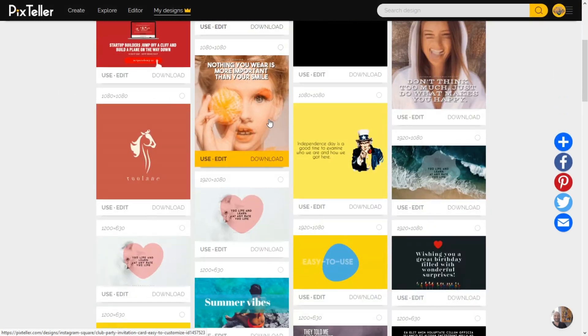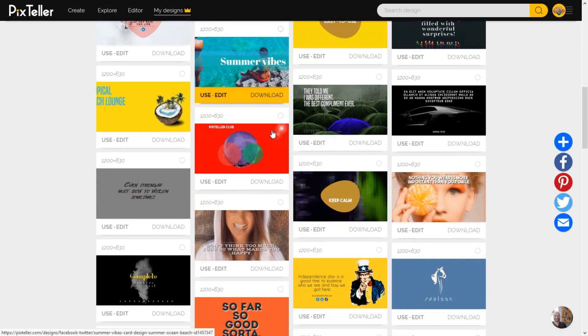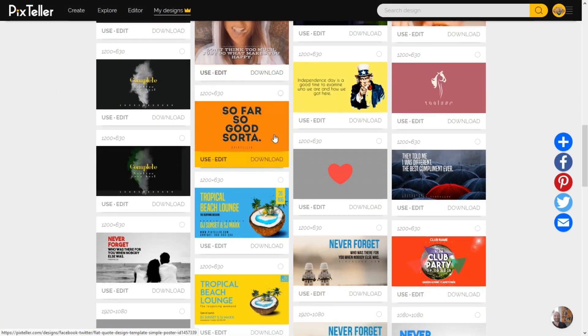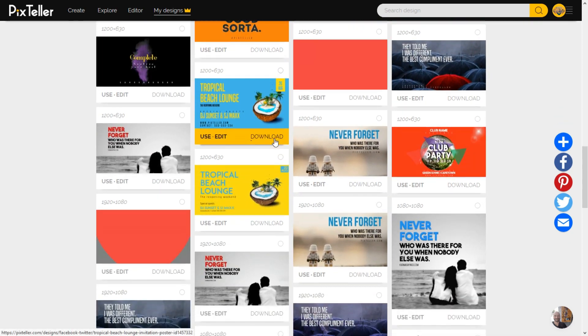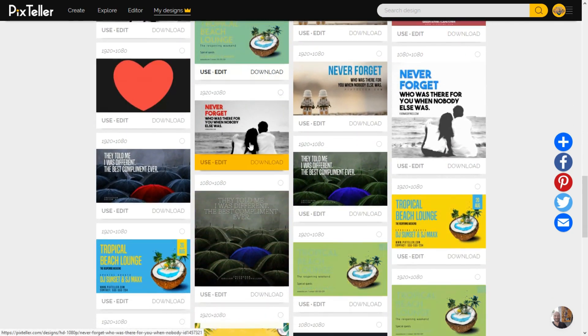Hi everyone, I'm Alex from PixTeller. Today I will show you how to make your own animation starting from an image template.